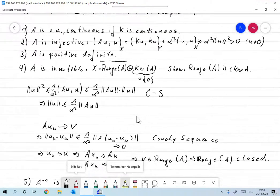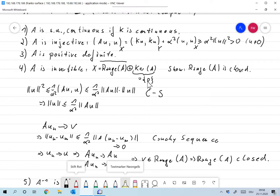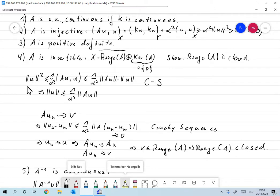To show A is invertible, we write X = Range(A) ⊕ Ker(A*). Since A is self-adjoint, Ker(A*) = Ker(A) = {0}. So if we can show the range of A is closed, then all of X equals Range(A), making A bijective. We note that for any u in X, ‖u‖² ≤ (1/α²)⟨Au, u⟩.